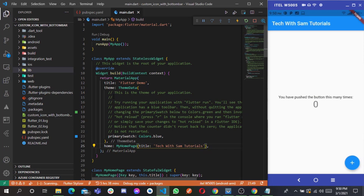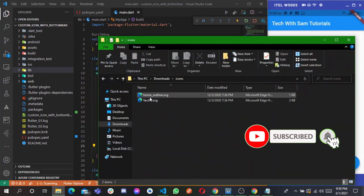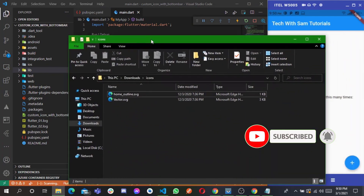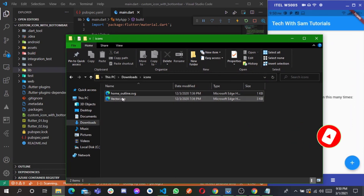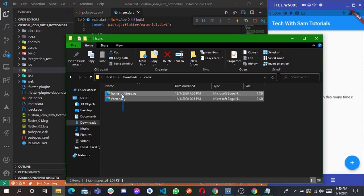If you are the UI designer, or you have someone designing the application in your team, just ask the UI designer to create an icon for you and save it as an SVG file. You have to save the icons as SVG.